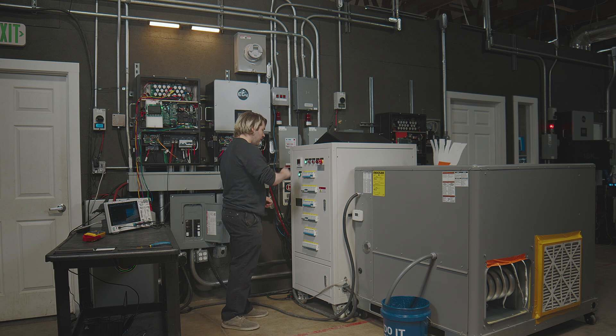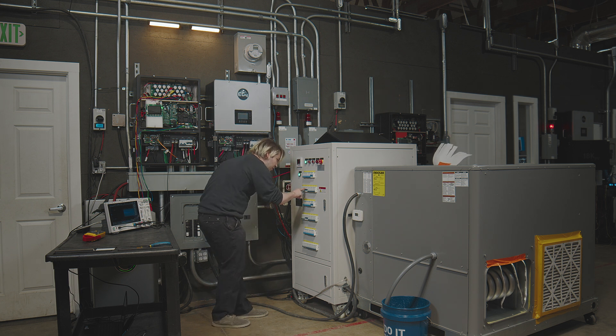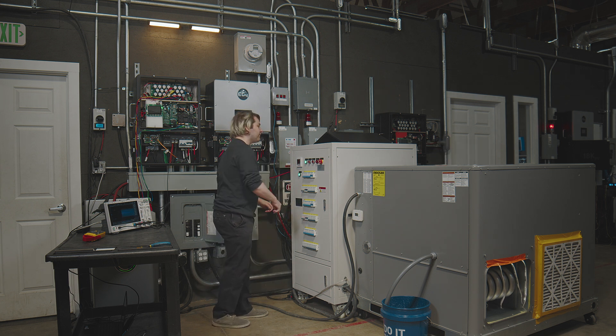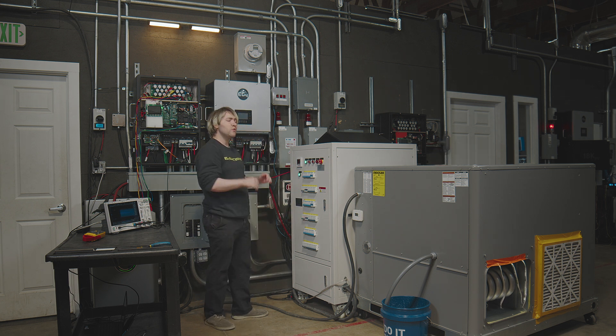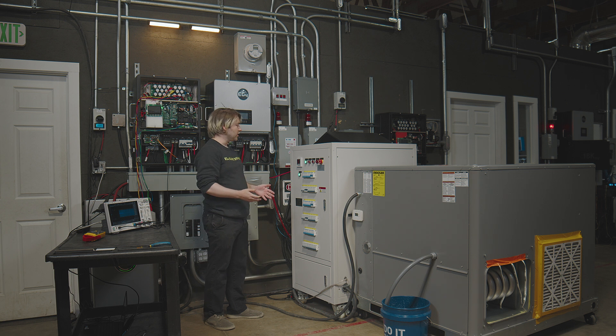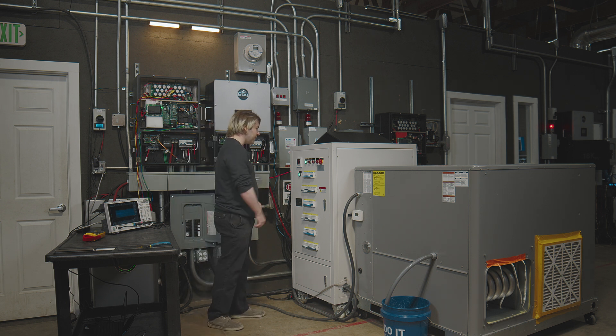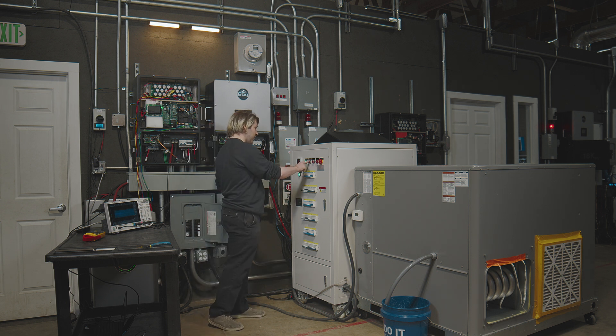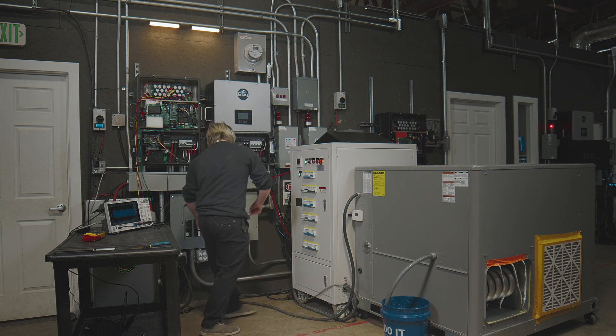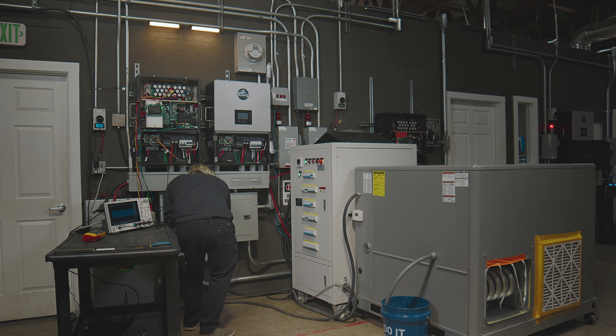Now on our load bank here, we have 1.5 and 1.5 on each leg, which is a three kilowatt load total that we're going to load our 12k PV up with. Let's go ahead and turn that breaker on.